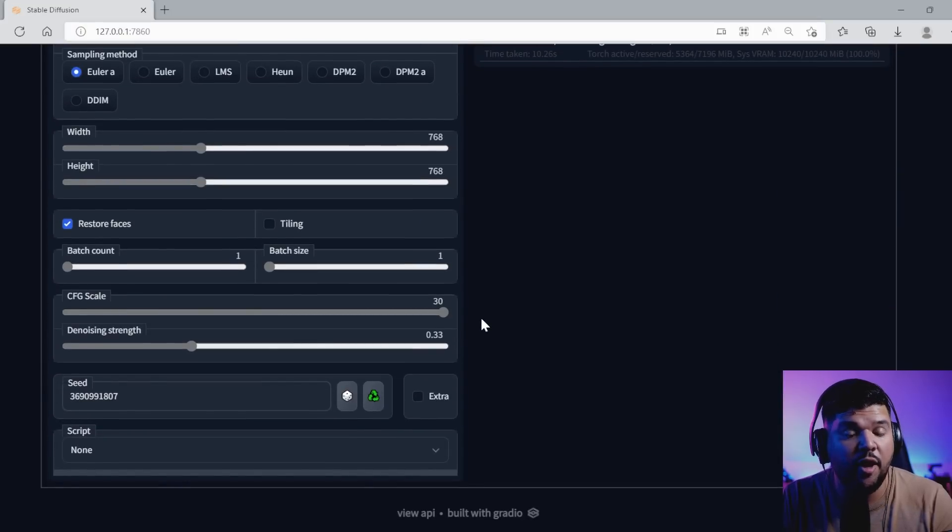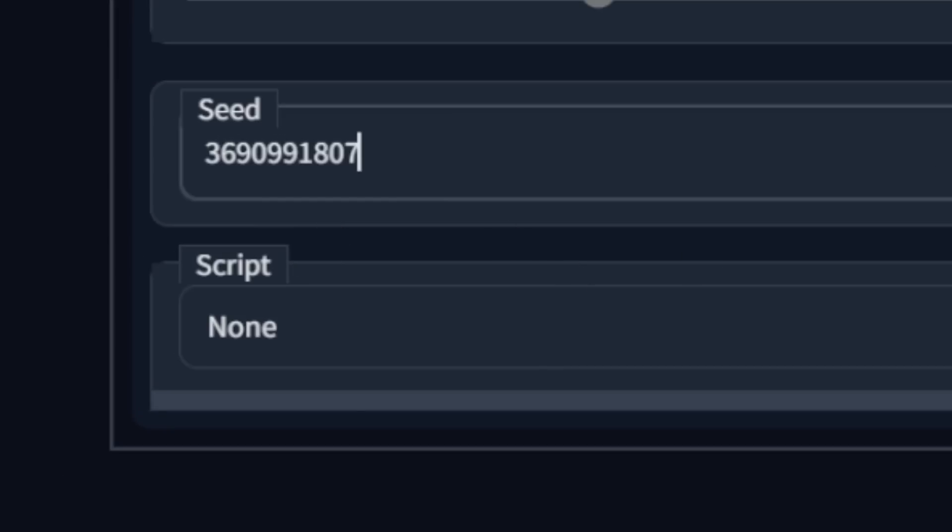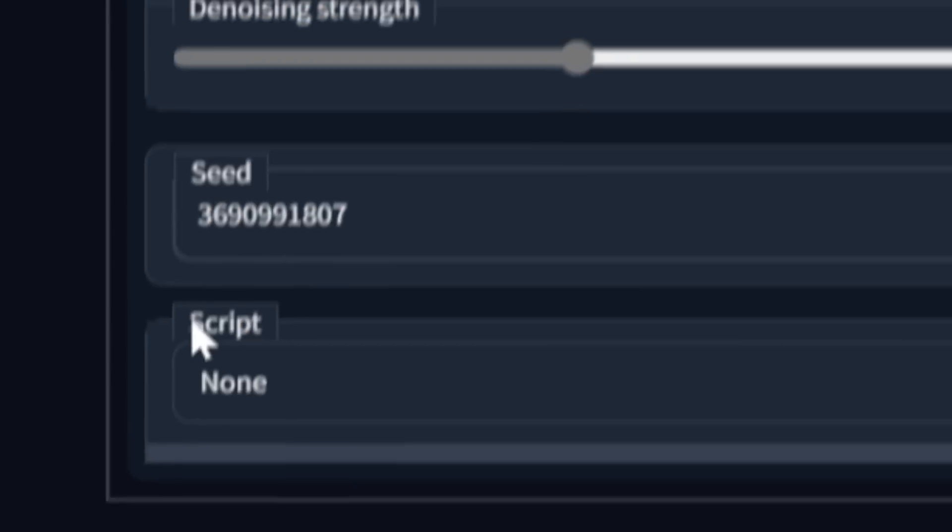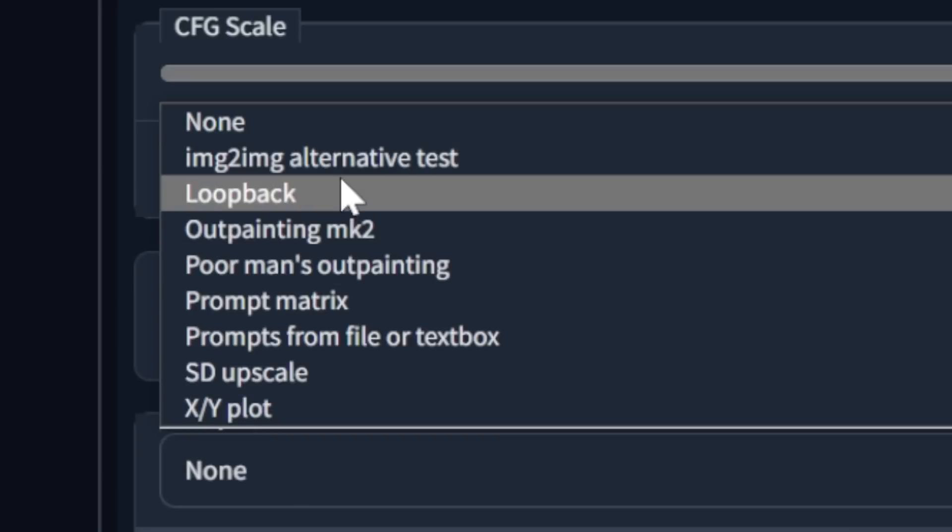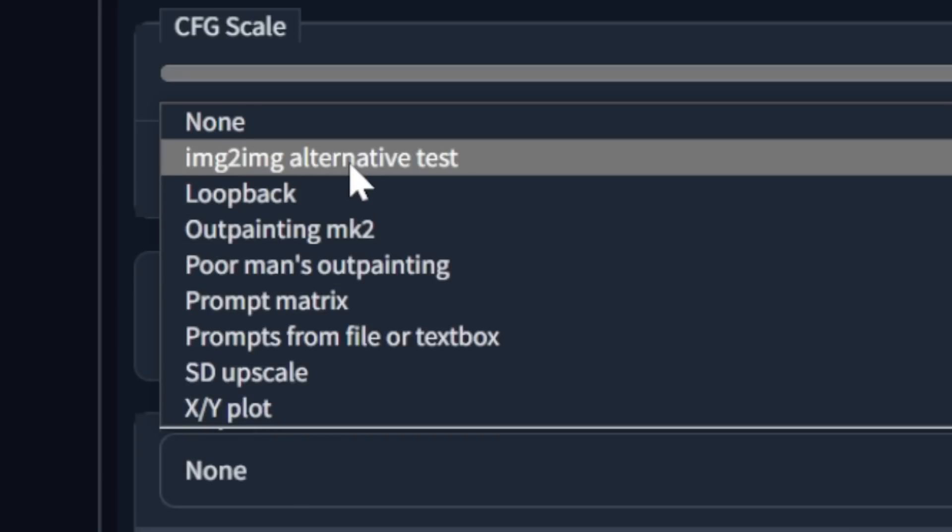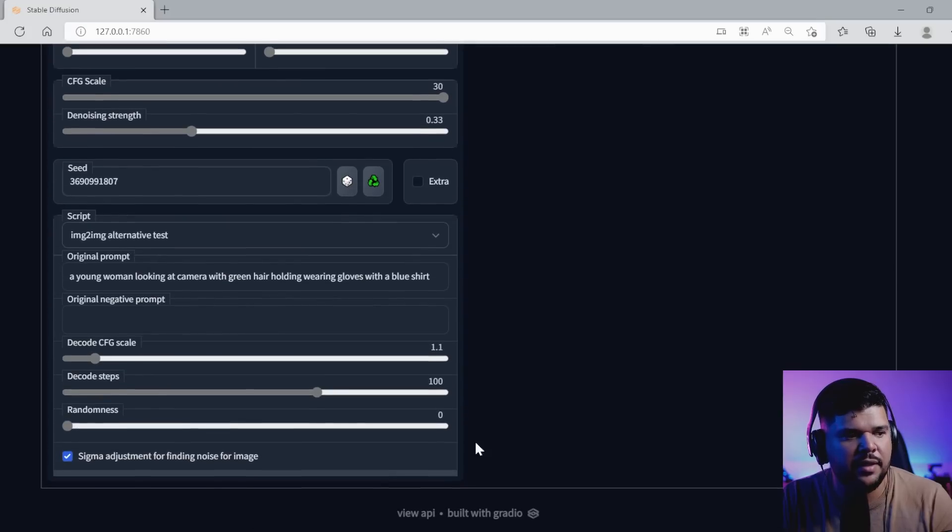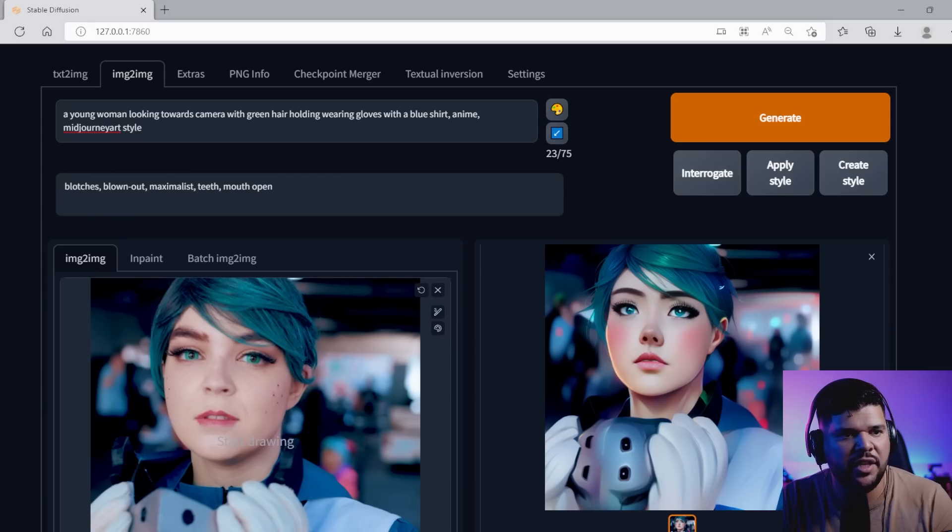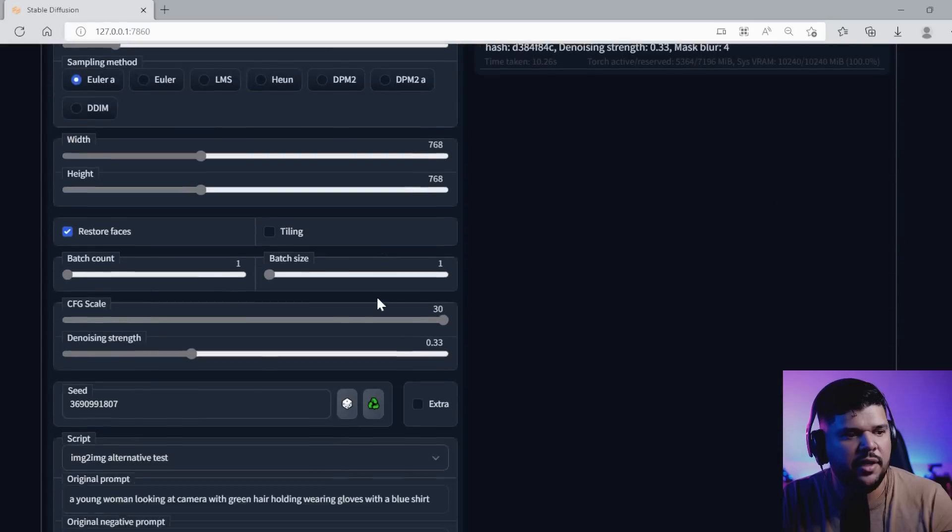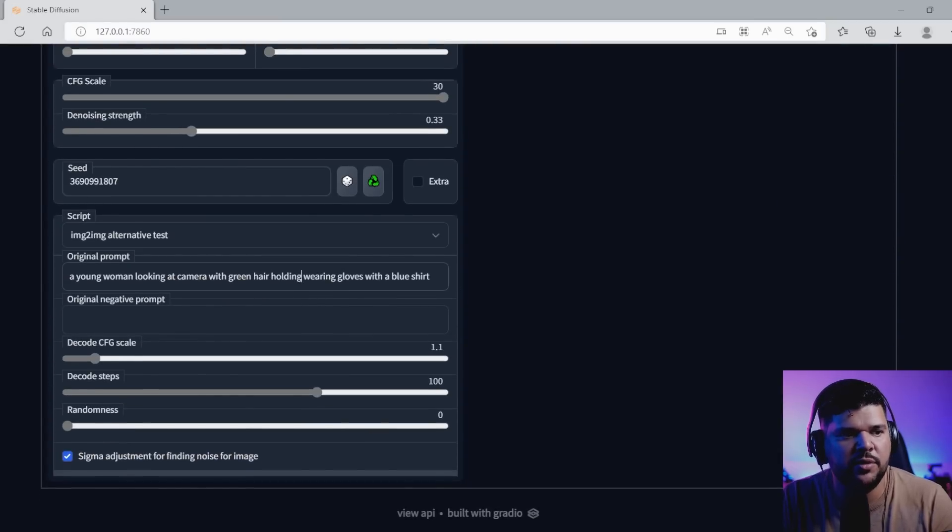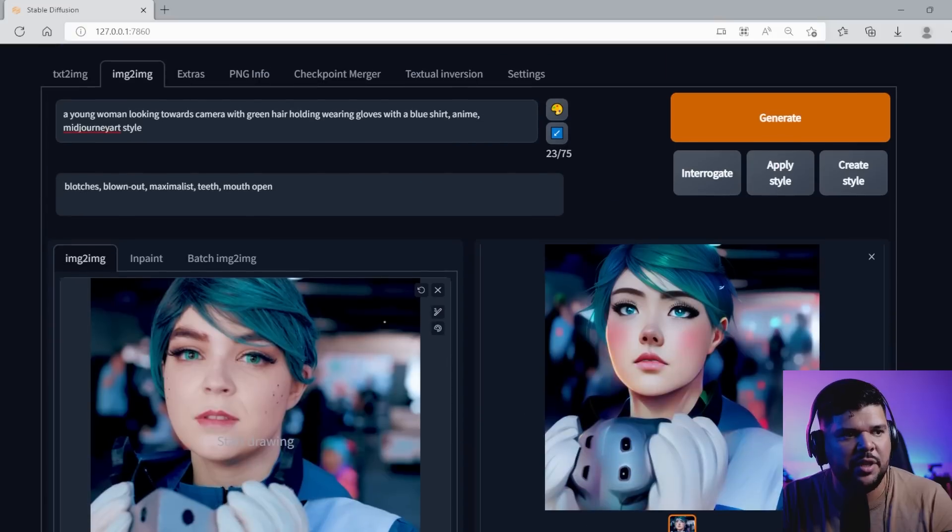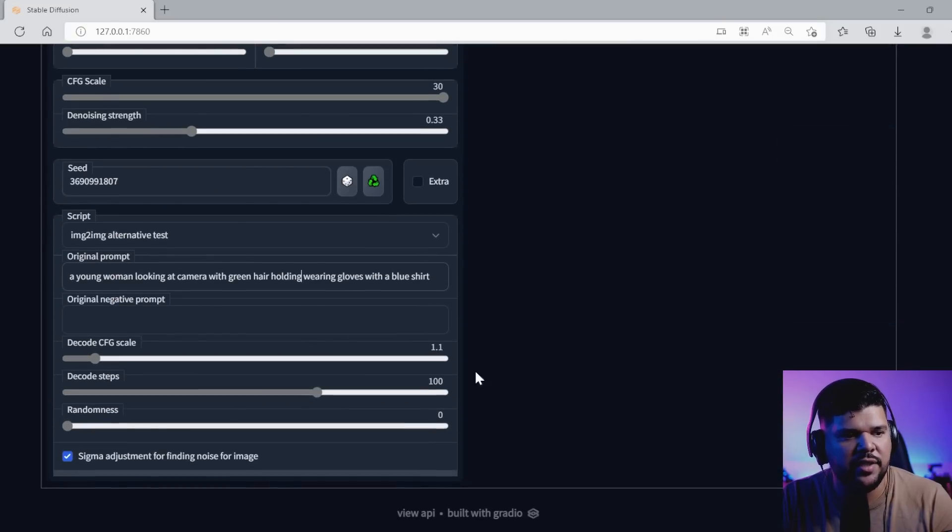This is the part where it's going to help you keep the consistency. Make sure you have your seed set, whatever style you want. You're going to come down here to the bottom and where it says Script, you're going to click on Image to Image Alternative Test. This is really where you're going to paste the results from the Interrogate that you got earlier. Then here you're going to pretty much describe as accurately as possible what's happening in this screen.